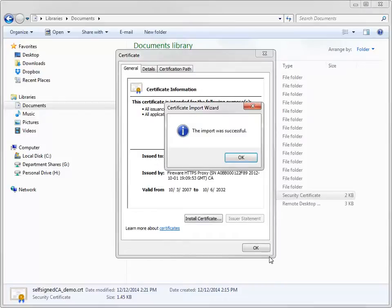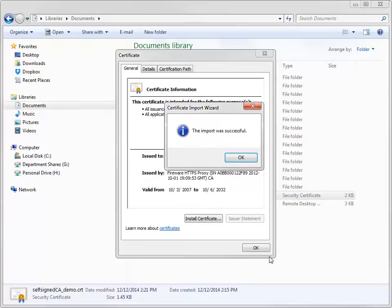You can also distribute the certificate to all of your network devices using a Windows Group Policy. For more information about that process, including how to import certificates for other operating systems and web browsers, see the WatchGuard System Manager help.